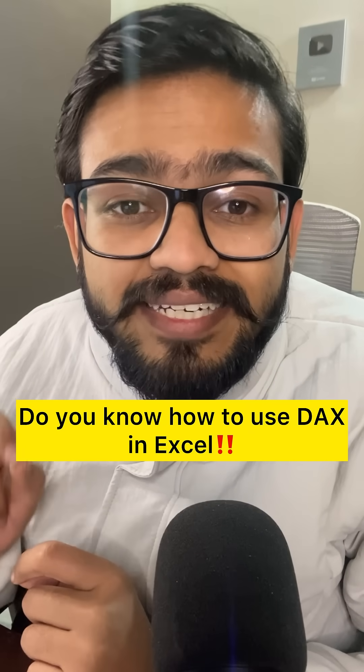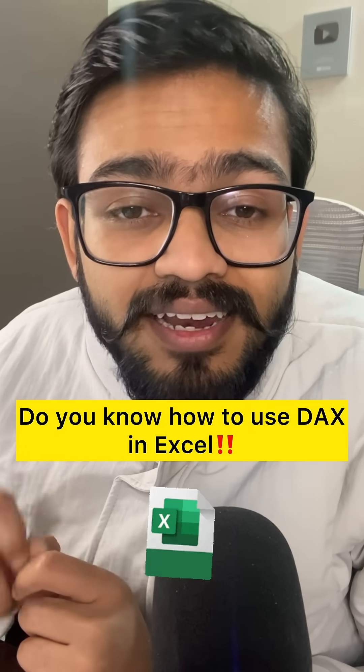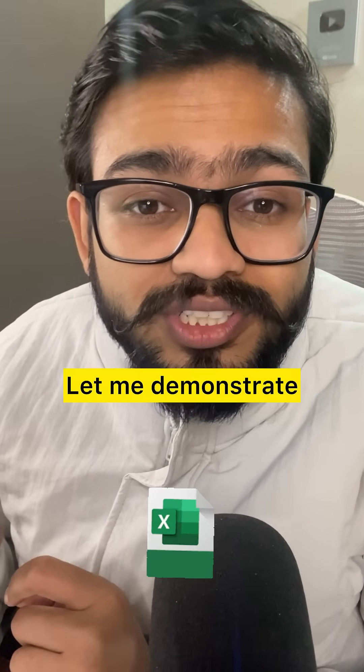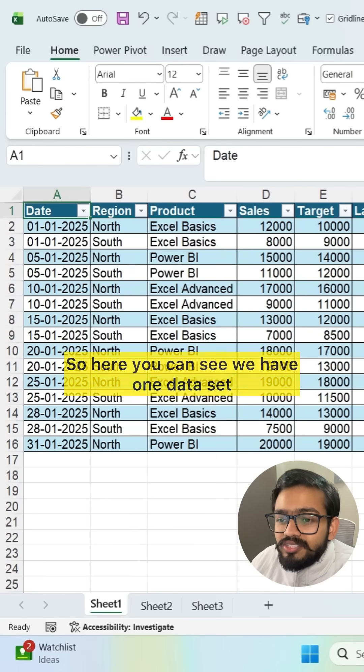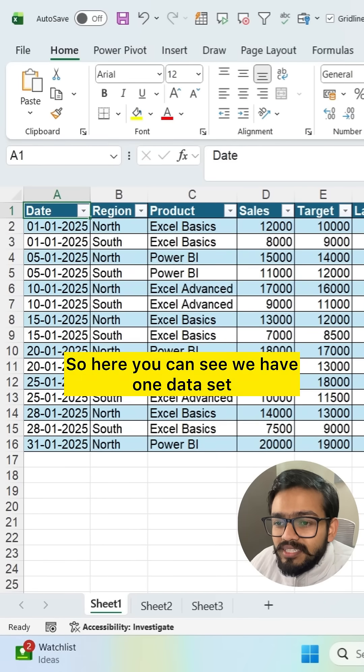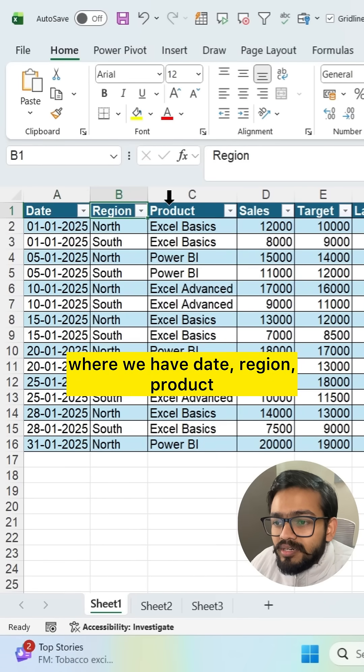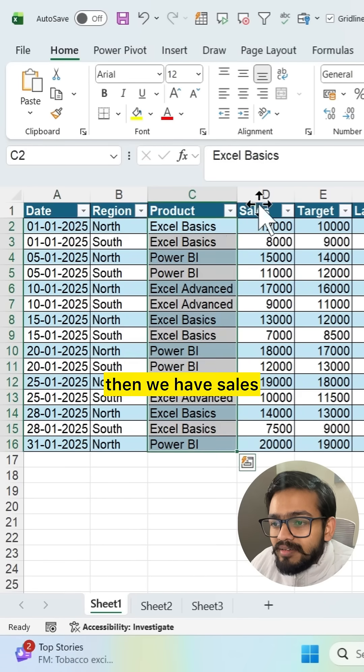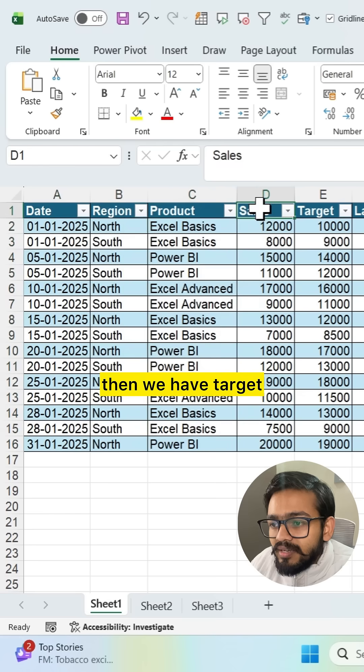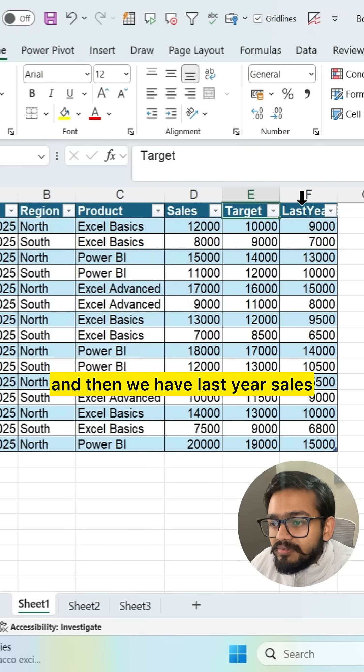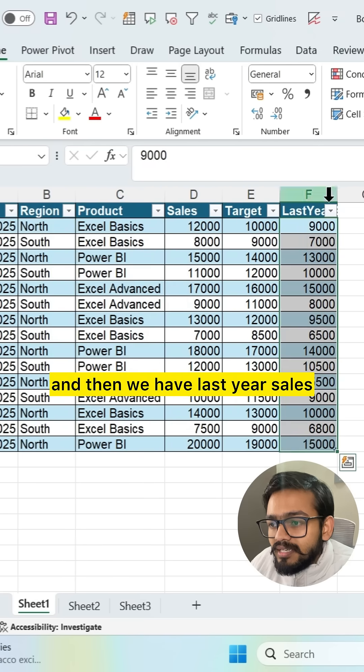Do you know how to use DAX in Excel? Let me demonstrate. So here you can see we have one dataset where we have date, region, product, then we have sales, then we have target and then we have last year sales.